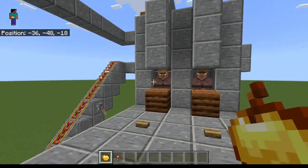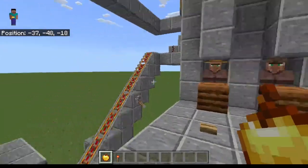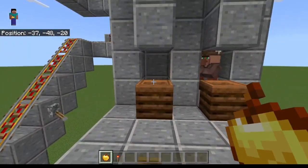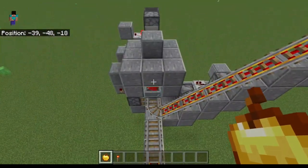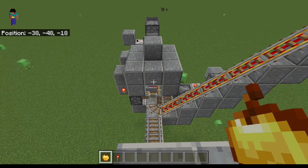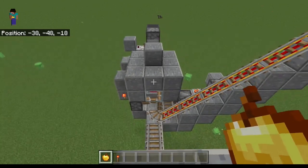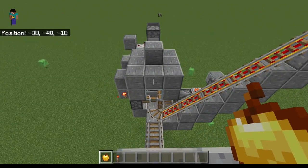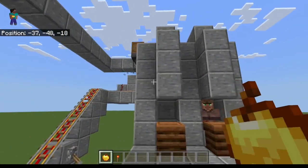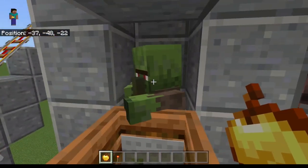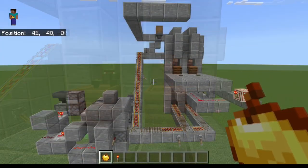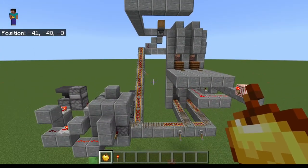First of all, let me show you that this works in the Bedrock Edition. We press a button, the villager gets sent off into a chamber, gets transformed into a zombie, this gets detected, he gets sent back up after this, gets a splash potion of weakness and comes back right to the place where he came from. And this is how the whole thing looks in the Bedrock Edition.